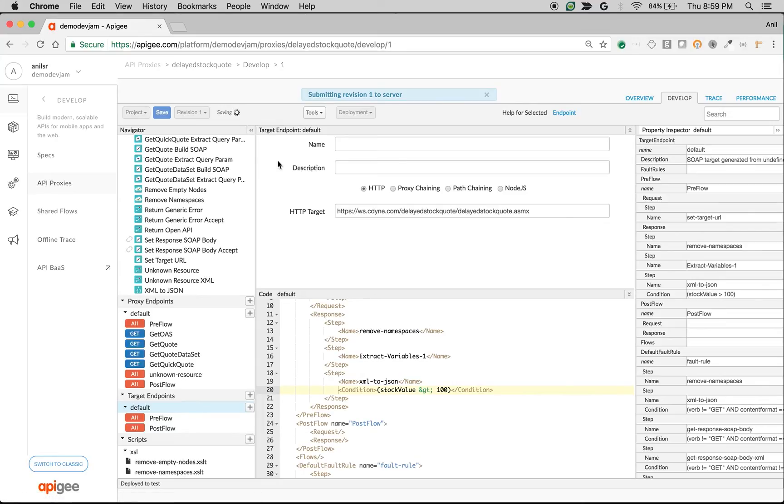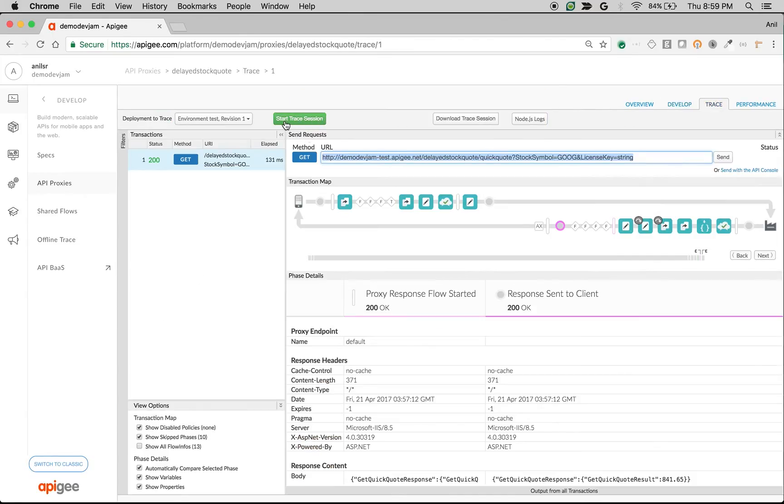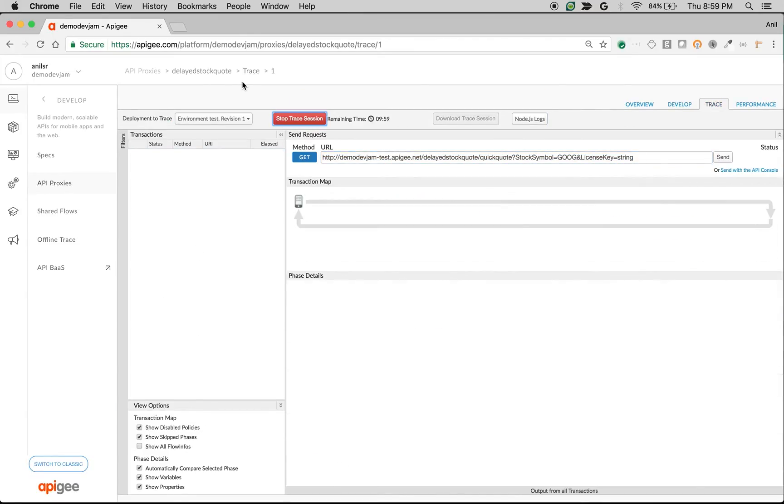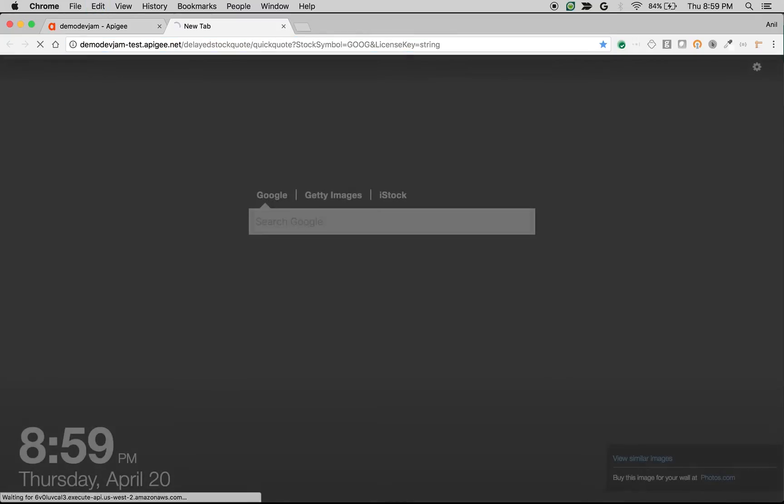Let's test this business logic. I'll save the proxy and start a trace session, then make a call.